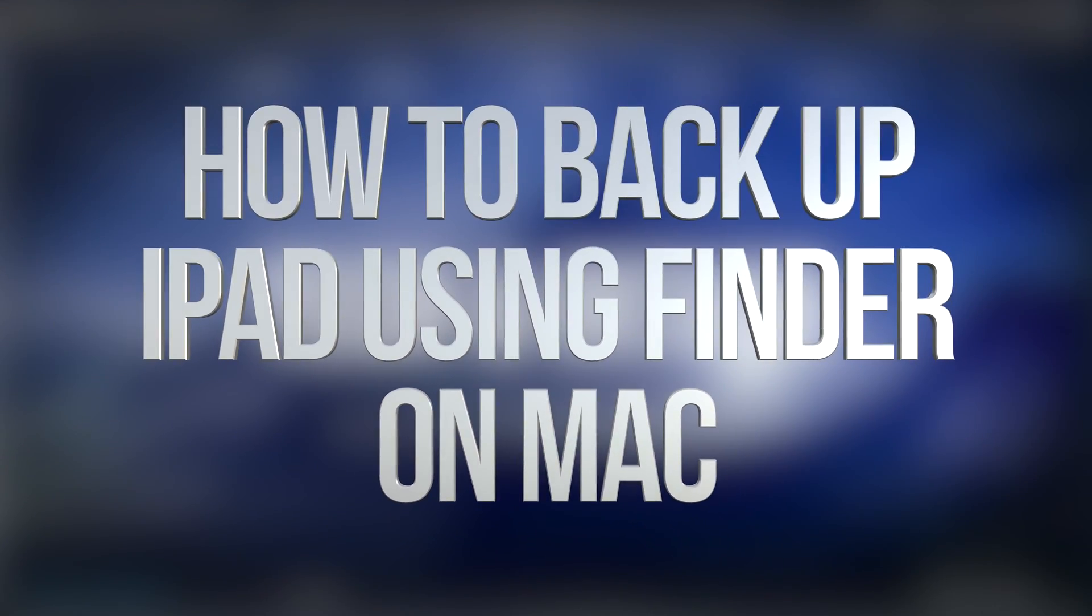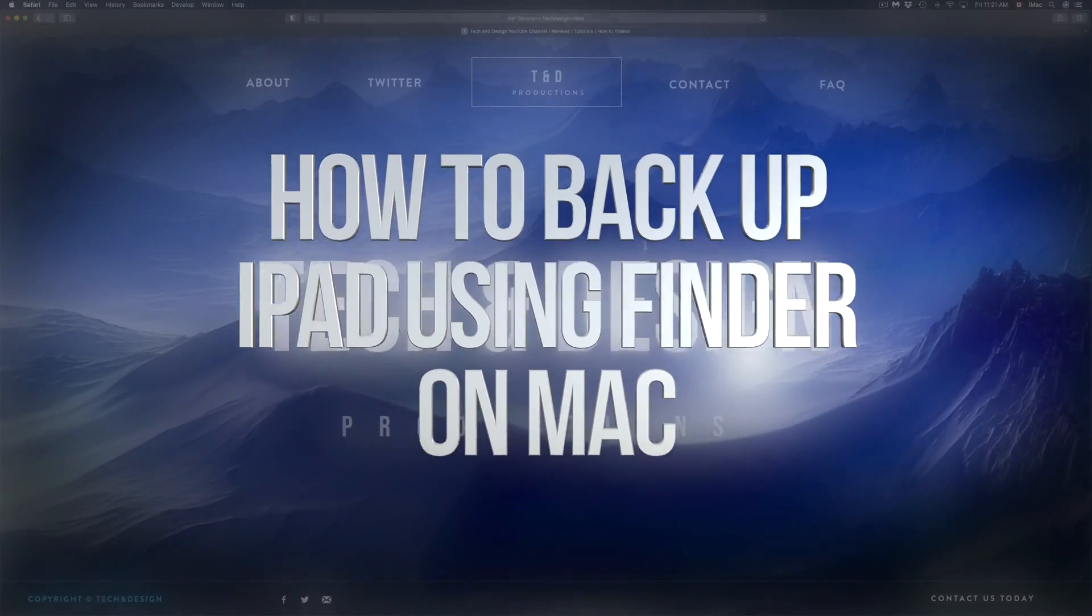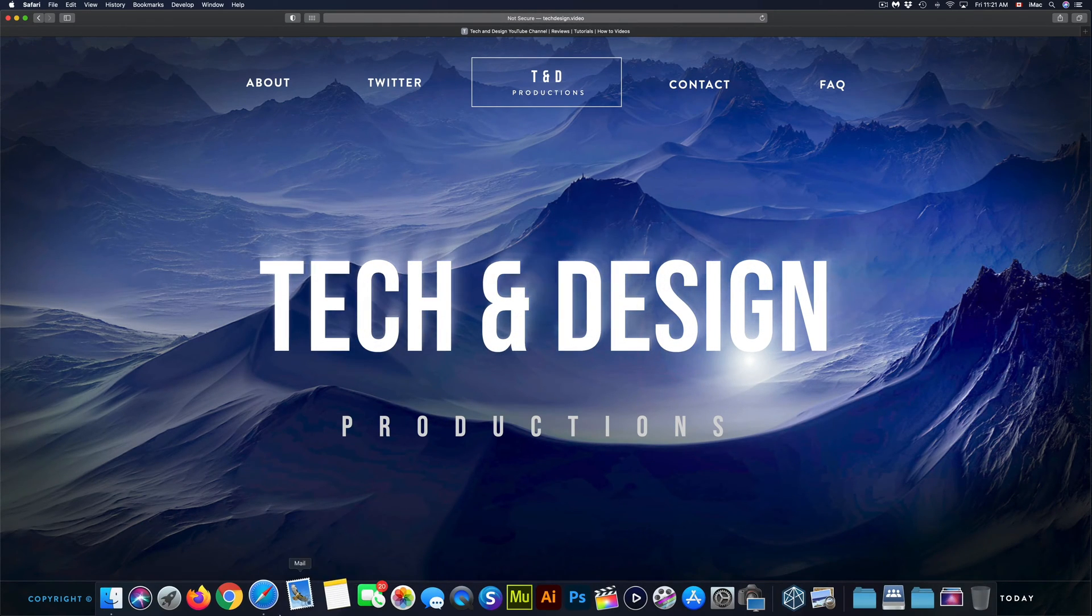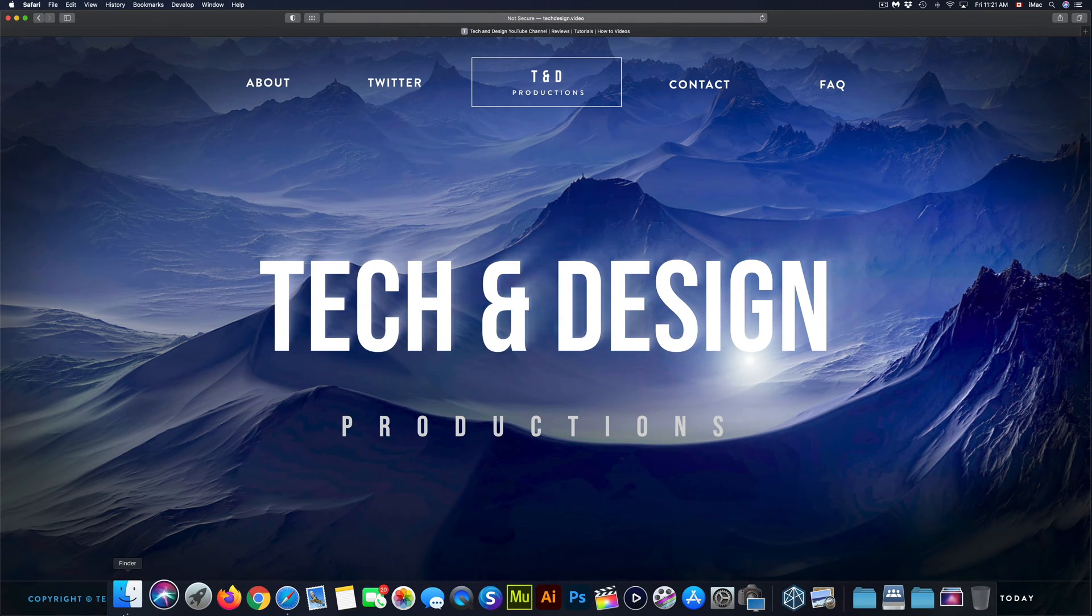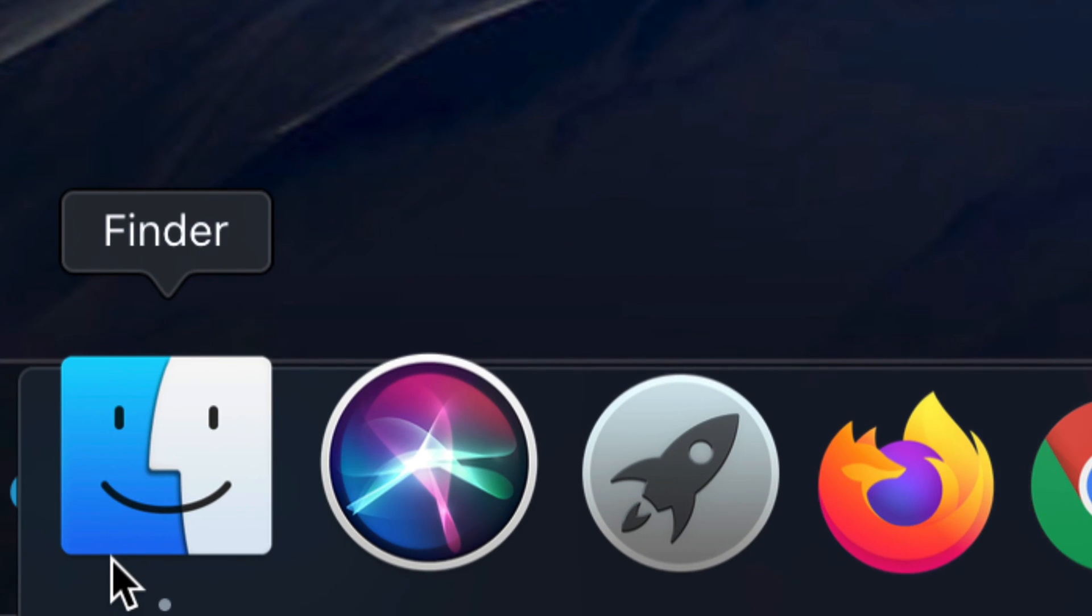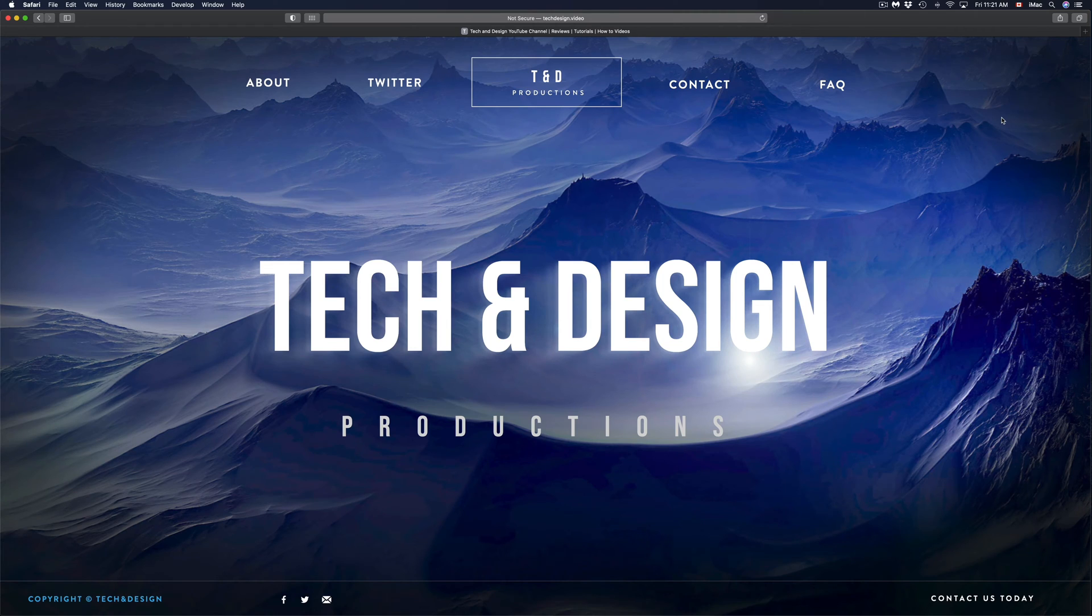Hey guys, on today's video we're going to go over how to back up and update your iPad using your computer. First things first, down here below you'll see Finder, so open up Finder.